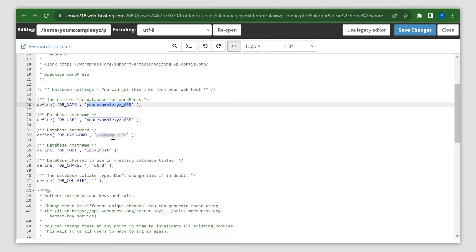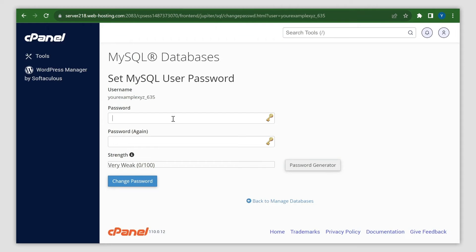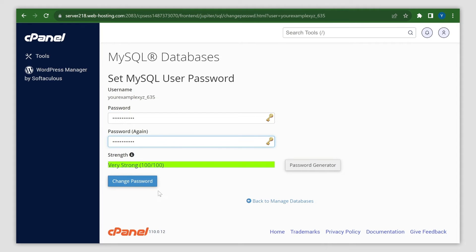Enter the password you found in the wp-config to the provided fields and click Change Password to apply the changes.